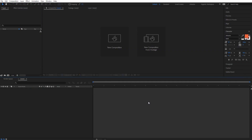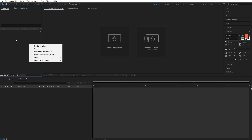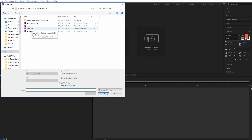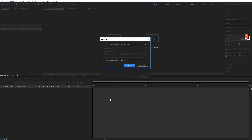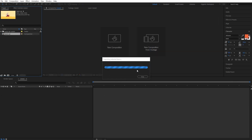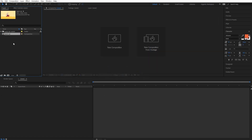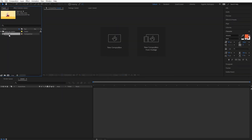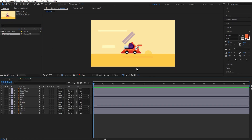First I will import the file. Go here in the project tab, then import, file, locate your file, select it, and hit the import button. Here select composition and layer size and click OK. Here I have my composition, so double click on it. And now we are ready for the race.